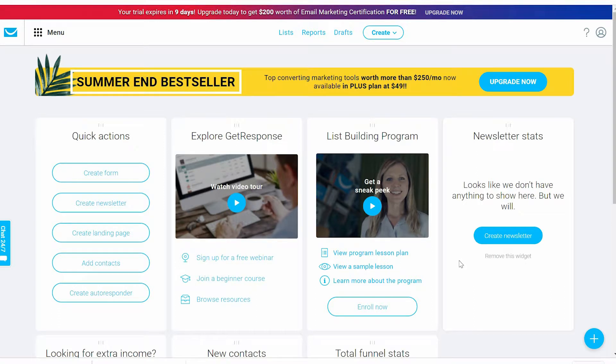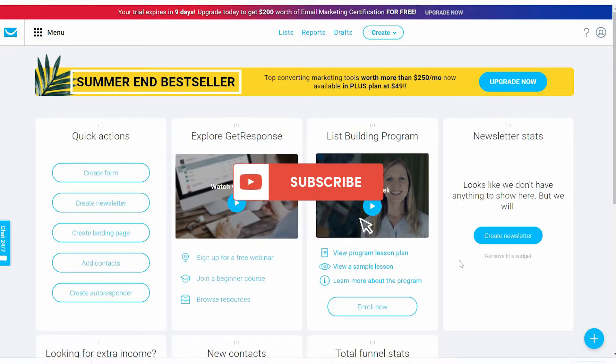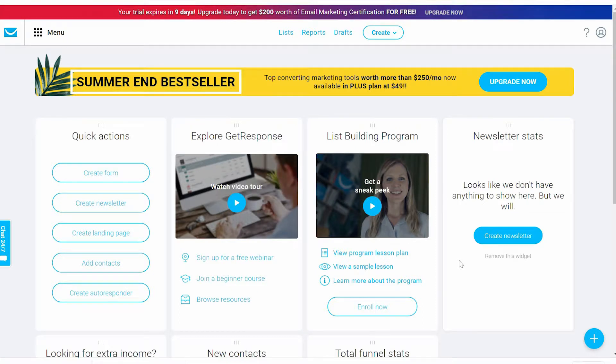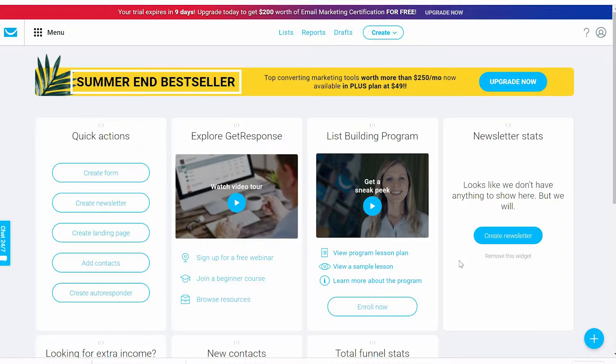Welcome again to this amazing training. Today we're going to talk about forms and surveys. It's not common in our days to use forms and surveys because we have this kind of mentality that these forms and surveys are outdated, but that's not true.